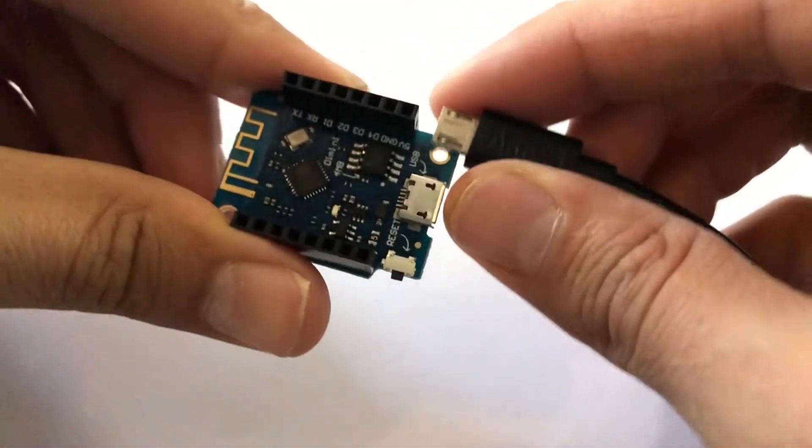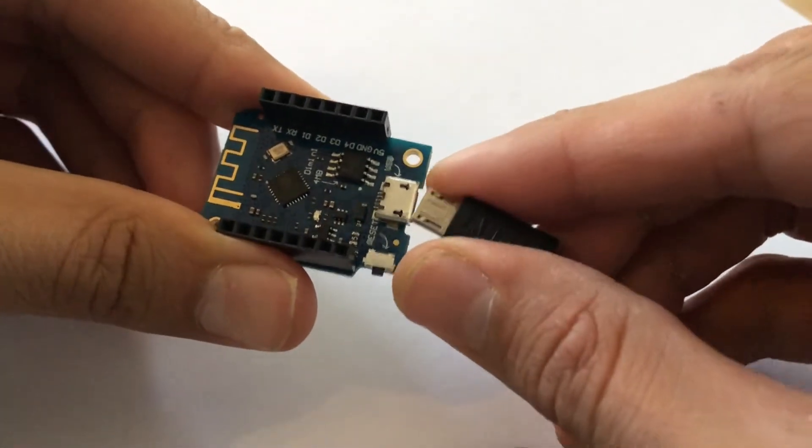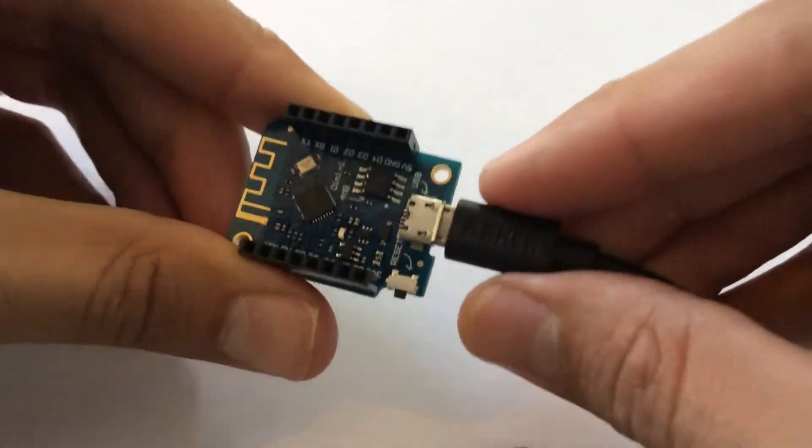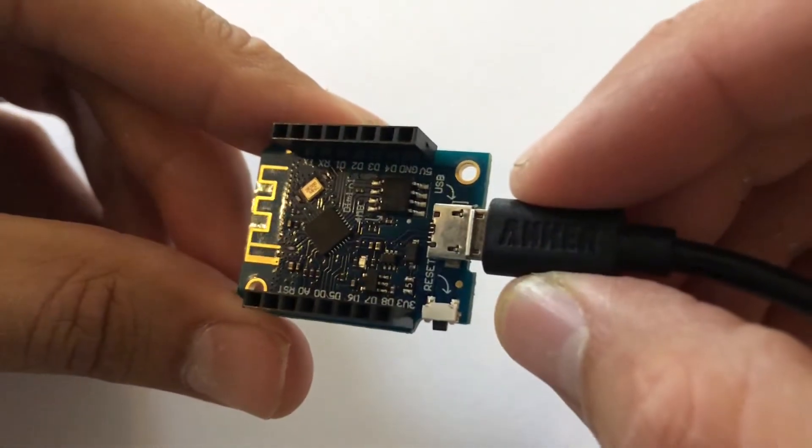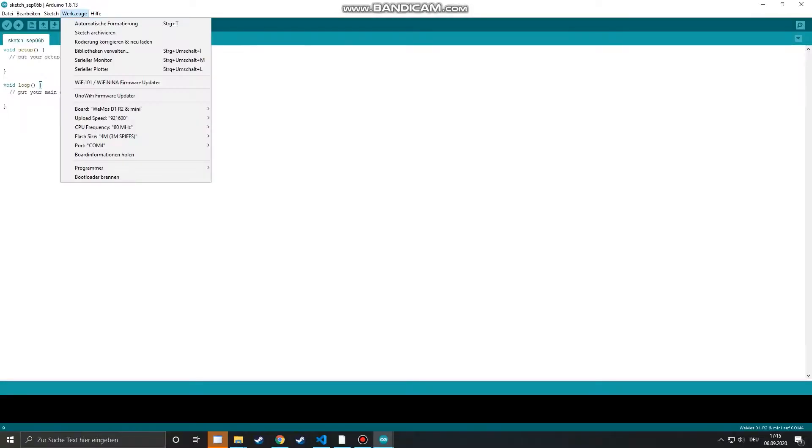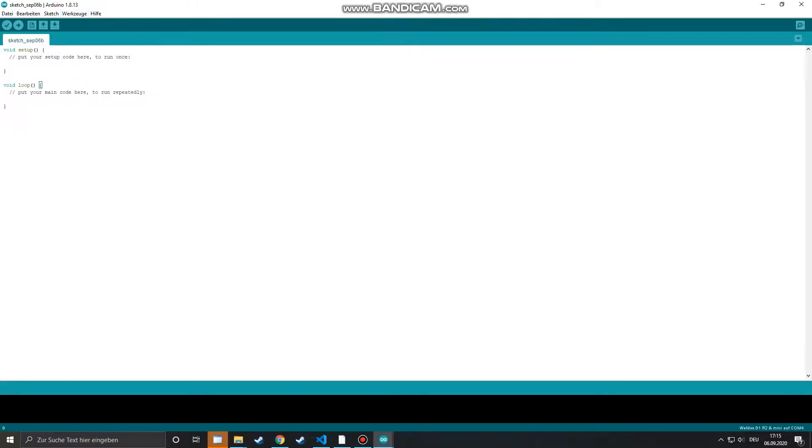Now let's connect the board to our computer. Now the next thing we want to do is test if the board is working properly and if we can use the Arduino IDE.